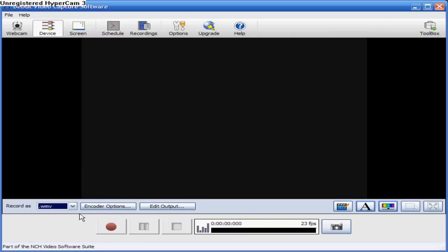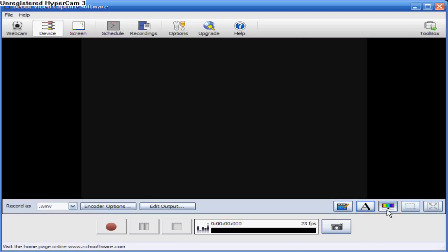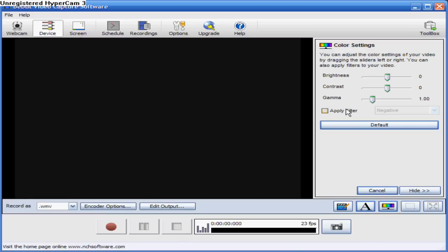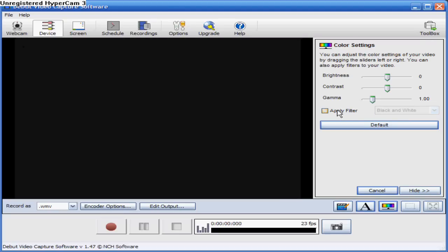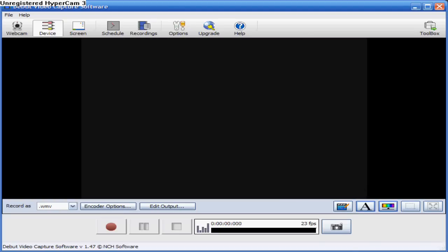And you can record, and then when you finish recording just press stop. You can add effects to it, so like change the filter, negative and all that. But I'll show you that in a minute.